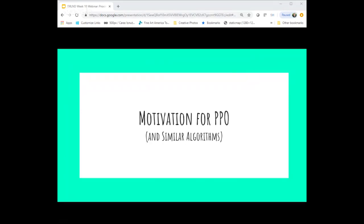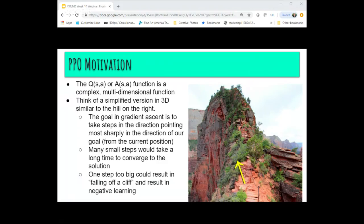Before talking about PPO, let's discuss the motivation for using it. The Q-value or advantage function is a complex, multi-dimensional function that's difficult to visualize. We often fall back to a visualization in three dimensions — think of a hill with a pathway going up it. You can think of stochastic gradient descent as, at each point on this hill, finding the direction that would most optimize your movement toward the top. In deep reinforcement learning we typically talk about gradient ascent rather than descent.